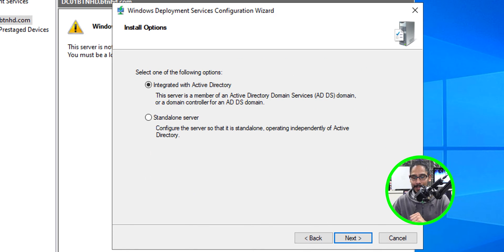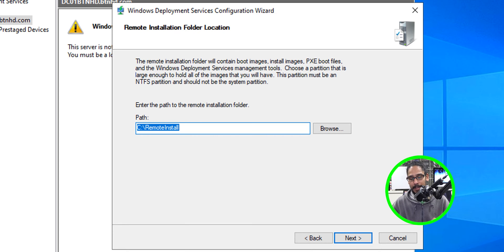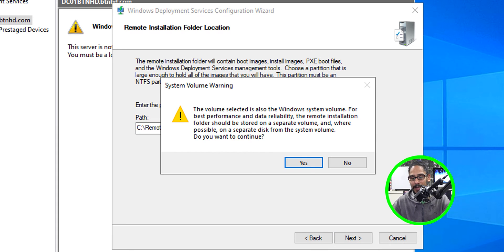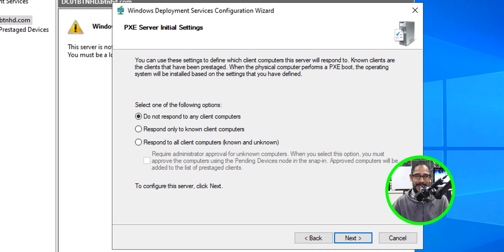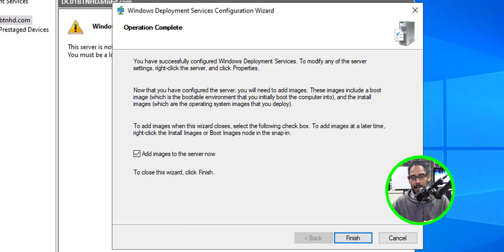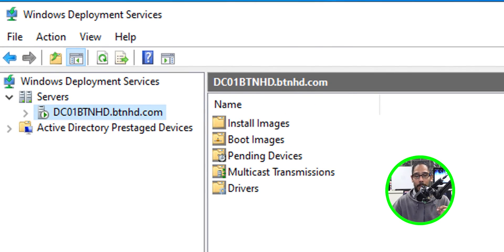You'll get the wizard. Click Next. For the install option, you have either Integrated with Active Directory or Standalone Server — pick your poison and click Next. By default it drops everything in the C drive; you can move it, but if you leave it in C drive you'll get a warning. Just hit Yes to continue. For PXE server settings, I like to pick 'Respond to all client computers known and unknown,' then click Next. Uncheck 'Add images to the server now,' click Finish, and WDS is good to go.